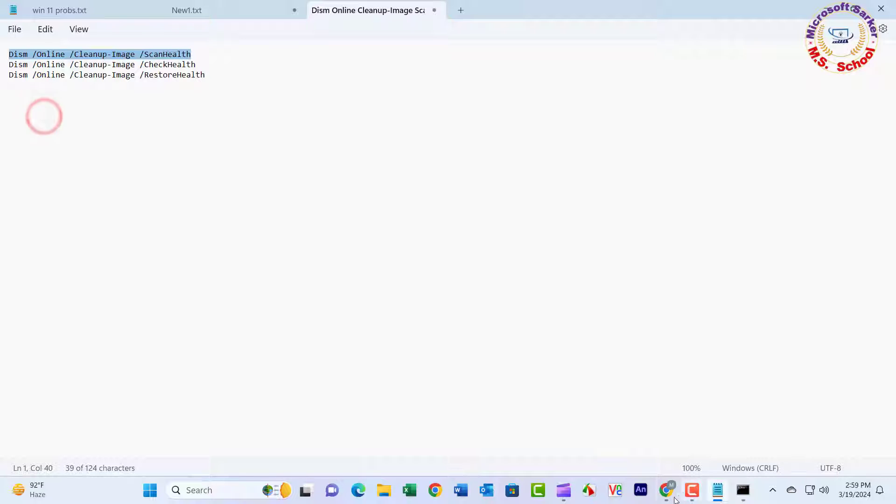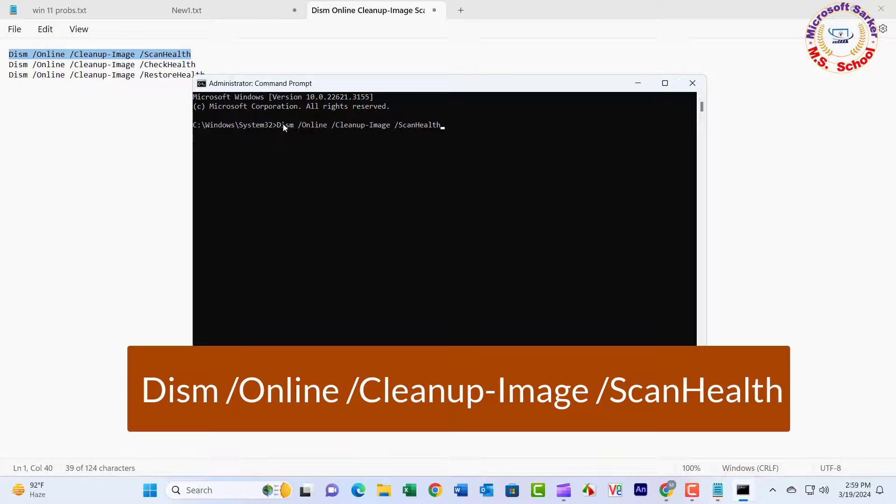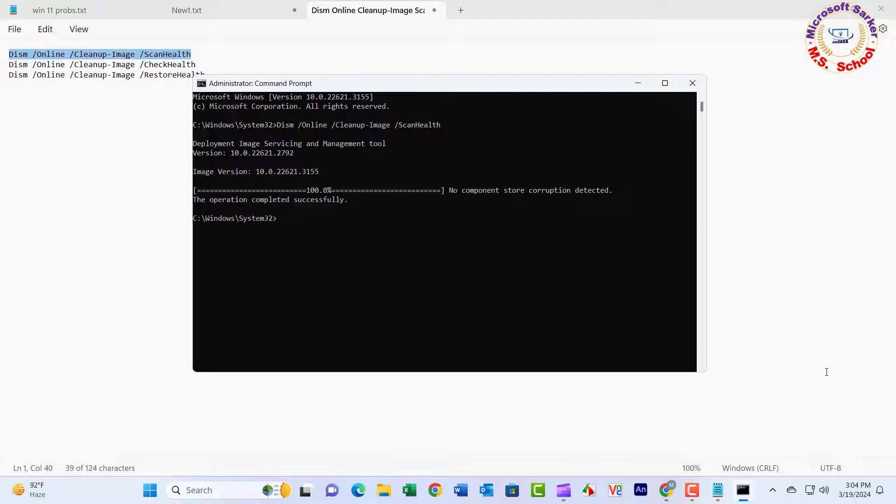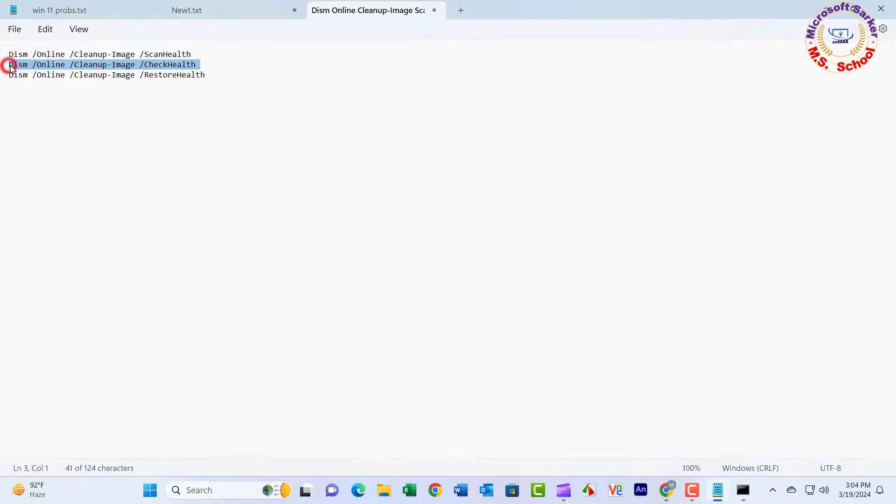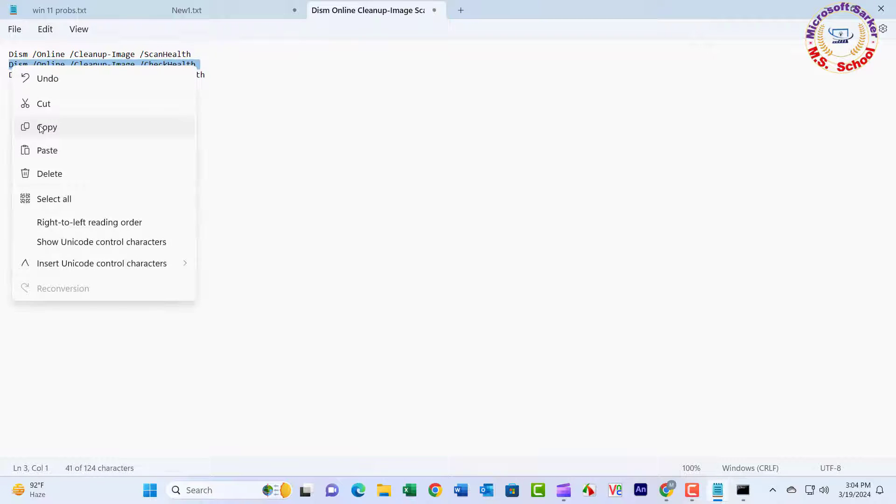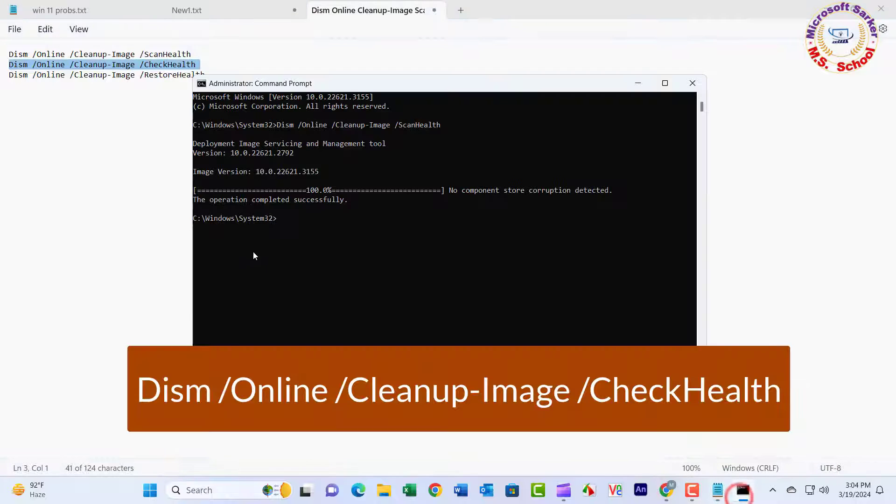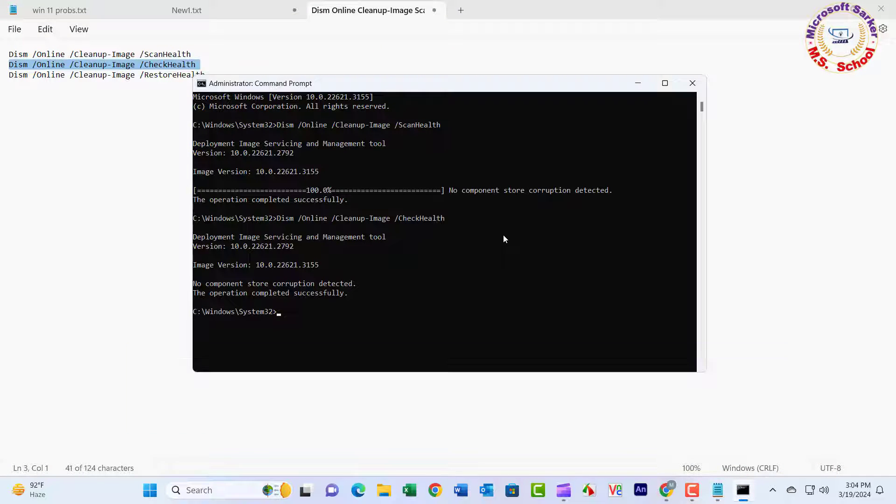Type in DISM /Online /Cleanup-Image /ScanHealth. Press Enter after every command and wait for the process to complete. DISM /Online /Cleanup-Image /CheckHealth. Press Enter.